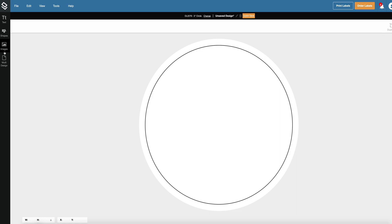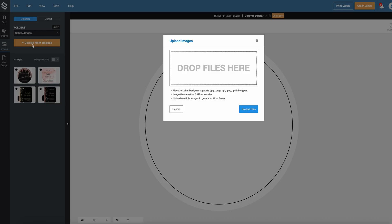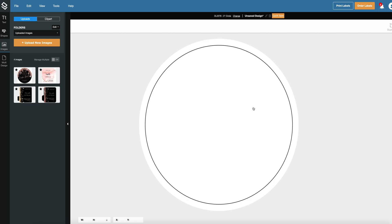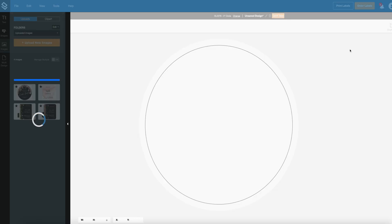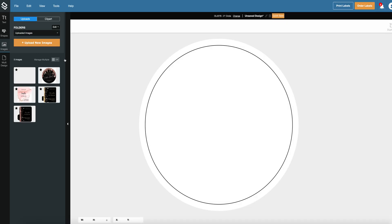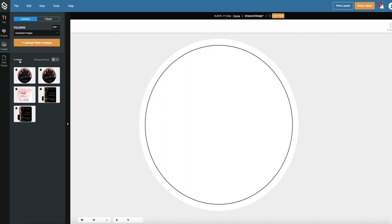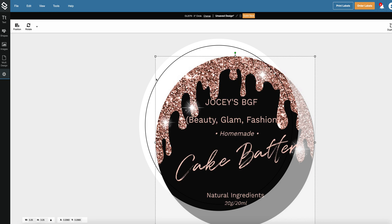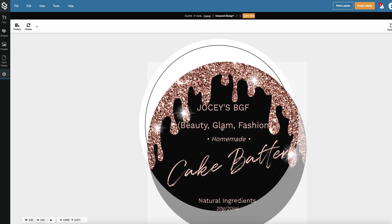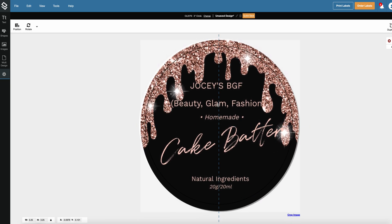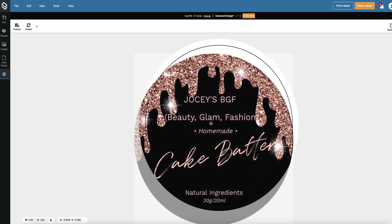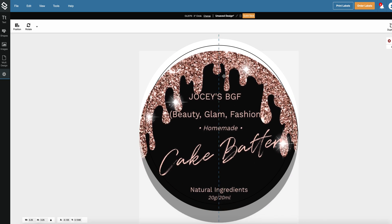Now go here to images and click upload new image and then to browse files. In your downloaded files you will find your file from Canva. Click here on open and you will see your file here where the images are. Just double click your label and now you have to place it here in this circle.